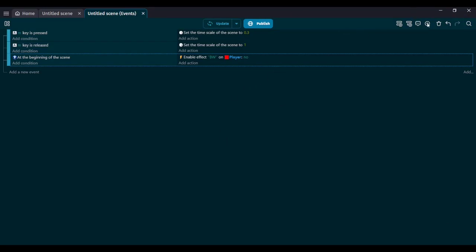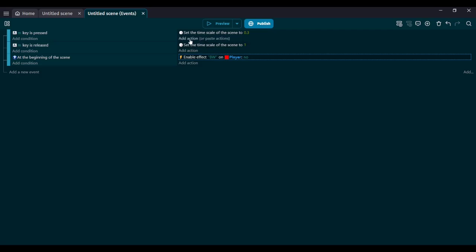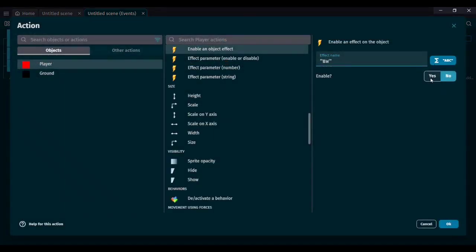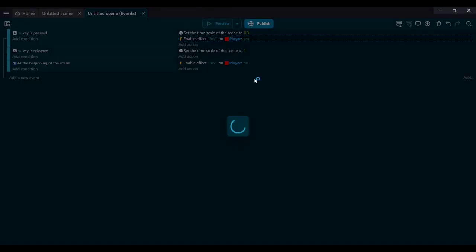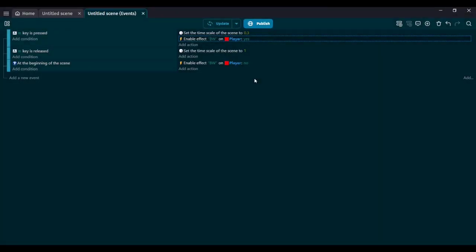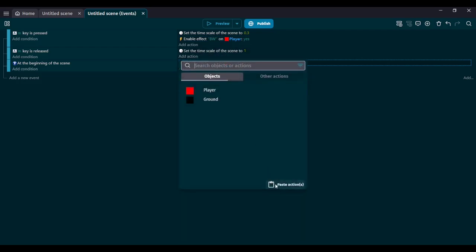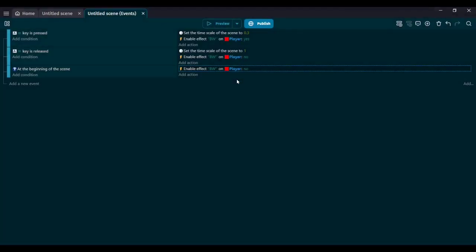So how do we change it to black and white when we press M? We copy the disable action and paste it into the M key pressed event, but this time we put yes for enable. Now I'm just regularly walking around — I press M and the player turns black and white. But if I release M, it's still black and white. So we copy the action again into the M key released event and disable the effect. Now when we release the M key, it goes back to normal, signifying regular time.